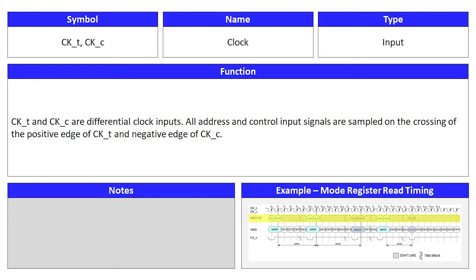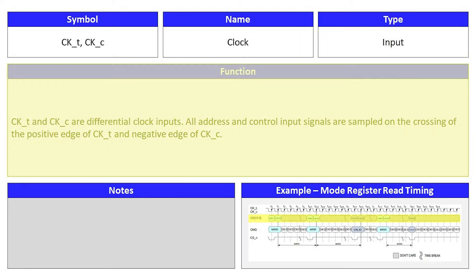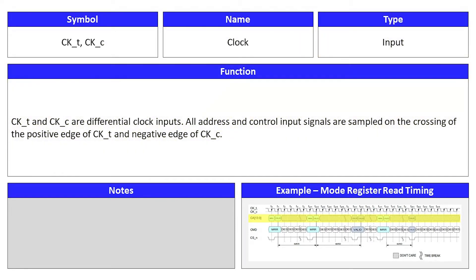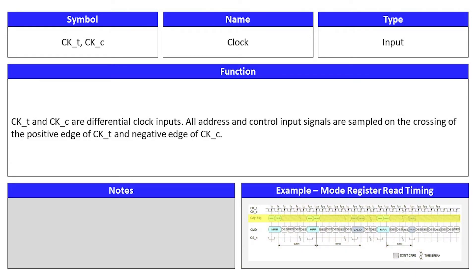As you join me in our investigation of each signal, you'll notice that we have provided the signal's name, symbol, type, function, an example, and any notes that might be useful. We invite you to pause the video as needed to review the examples and notes at your own pace. Now, let's get started.